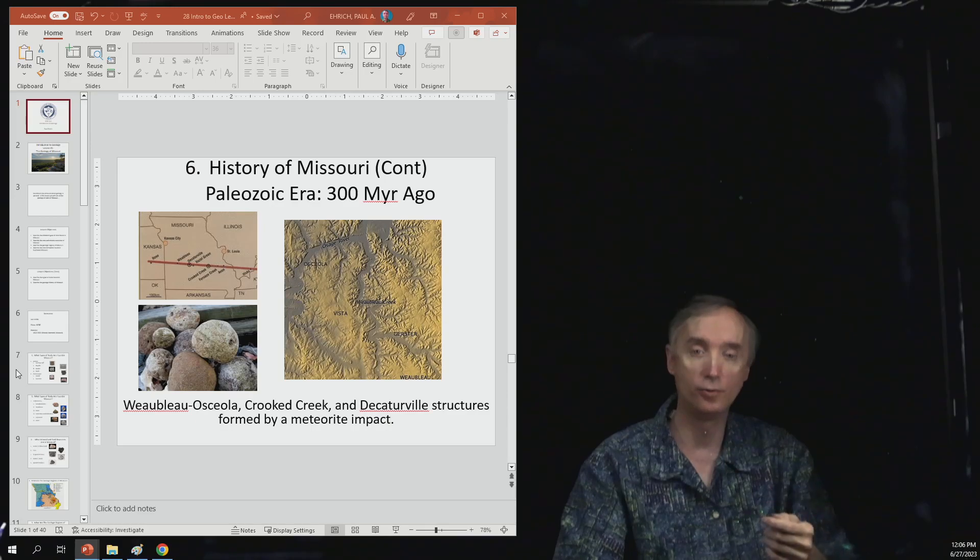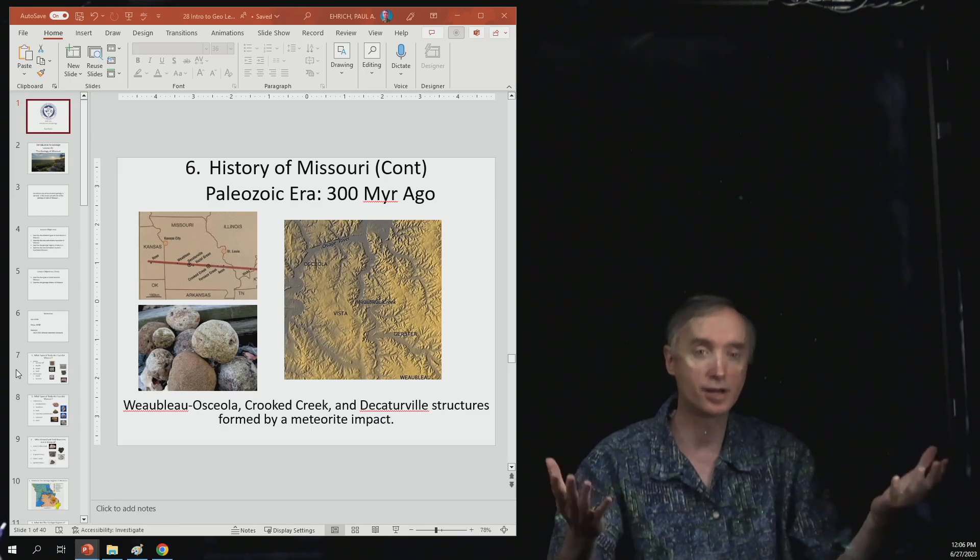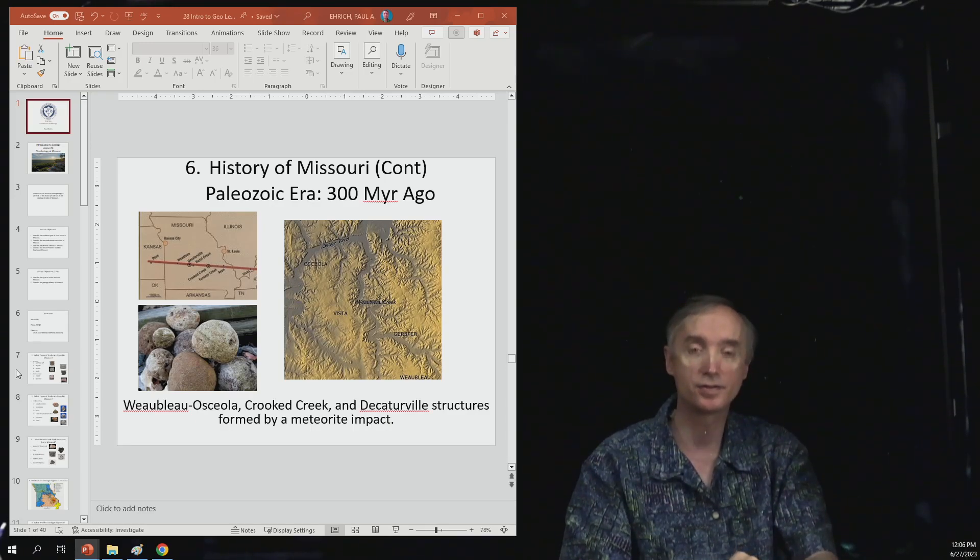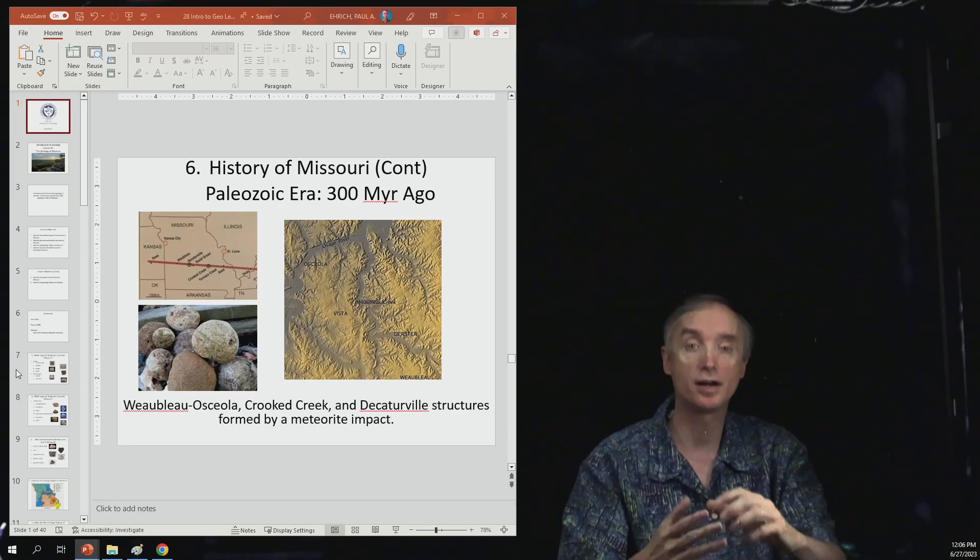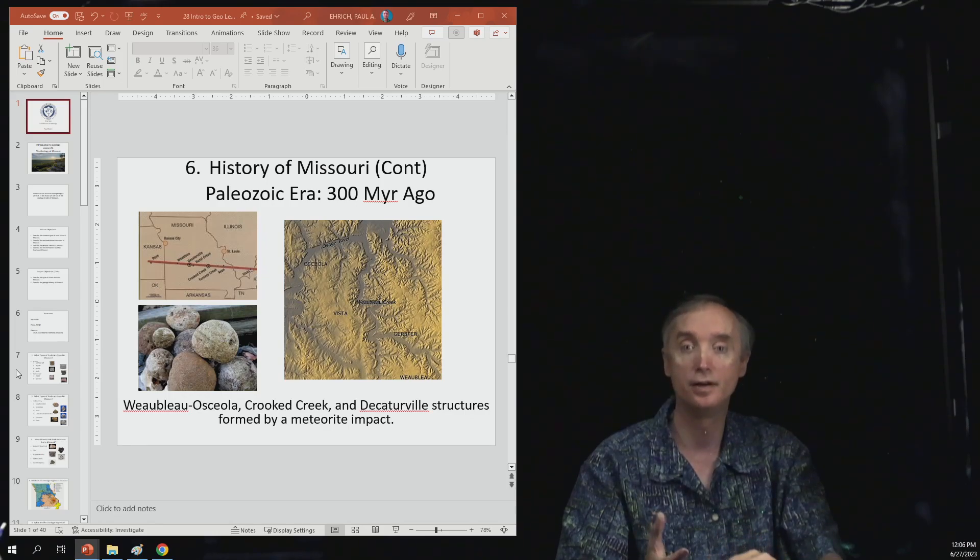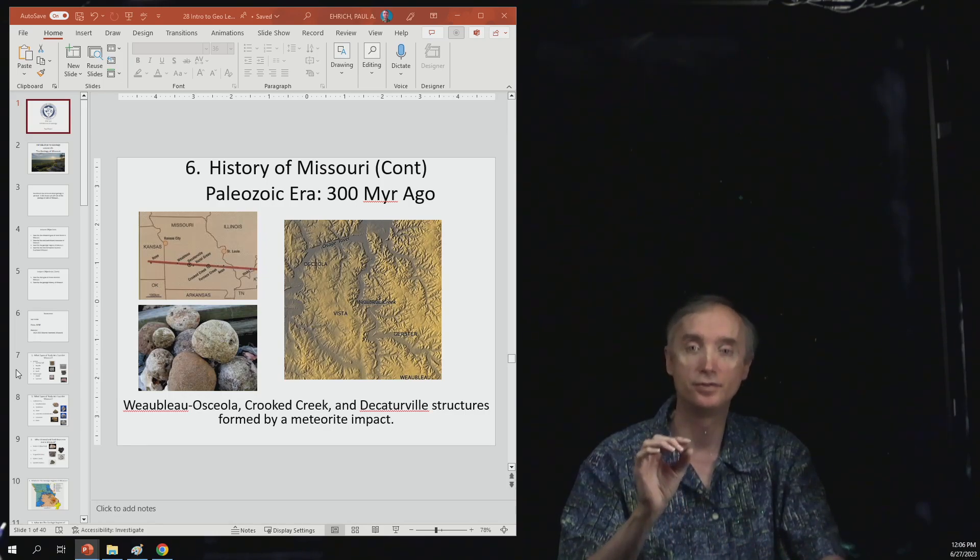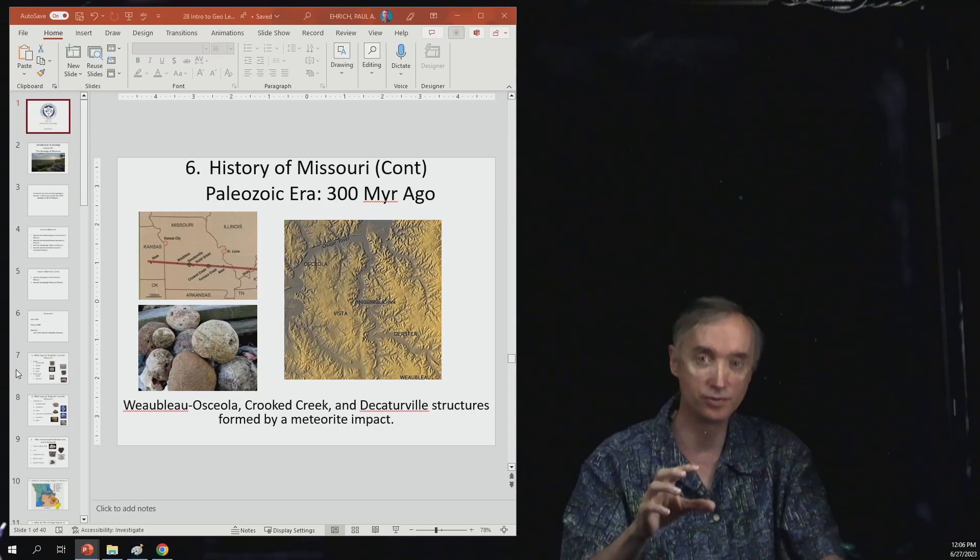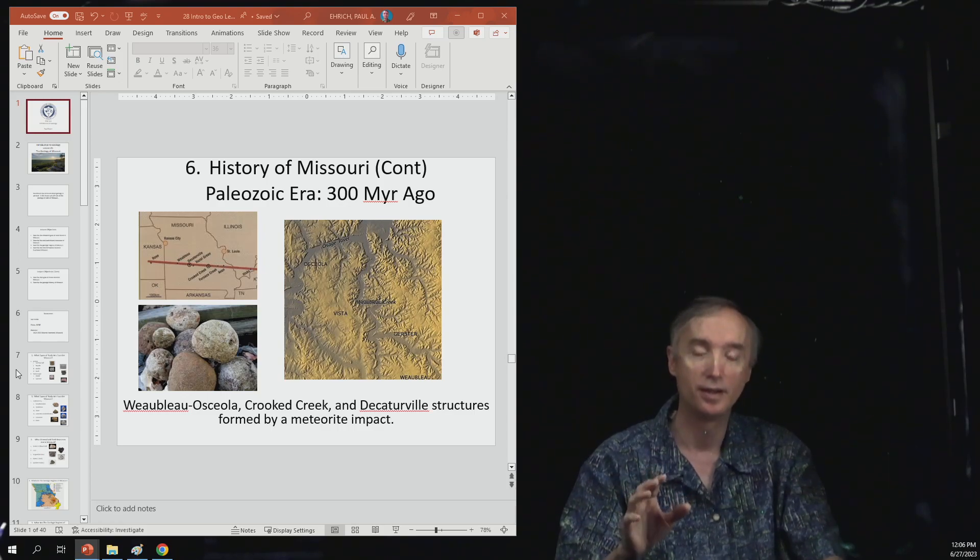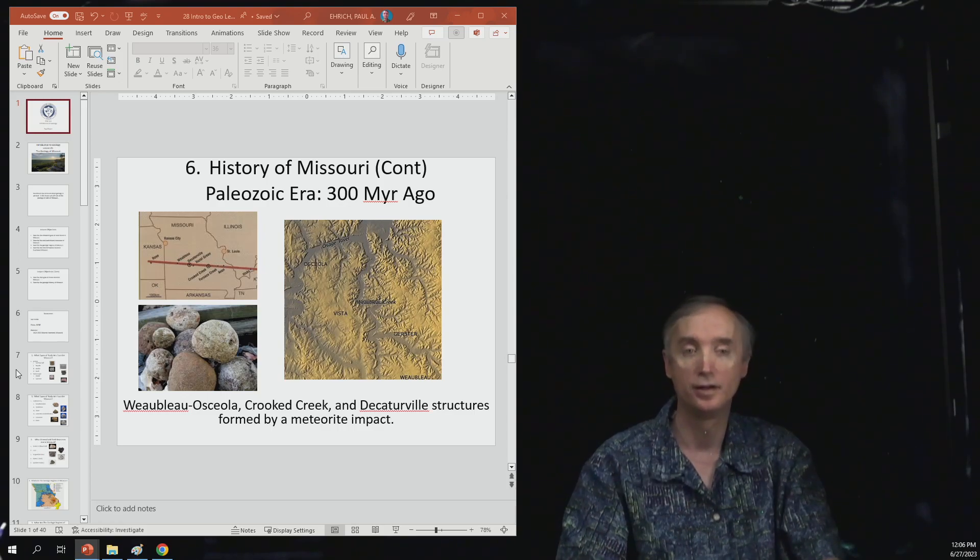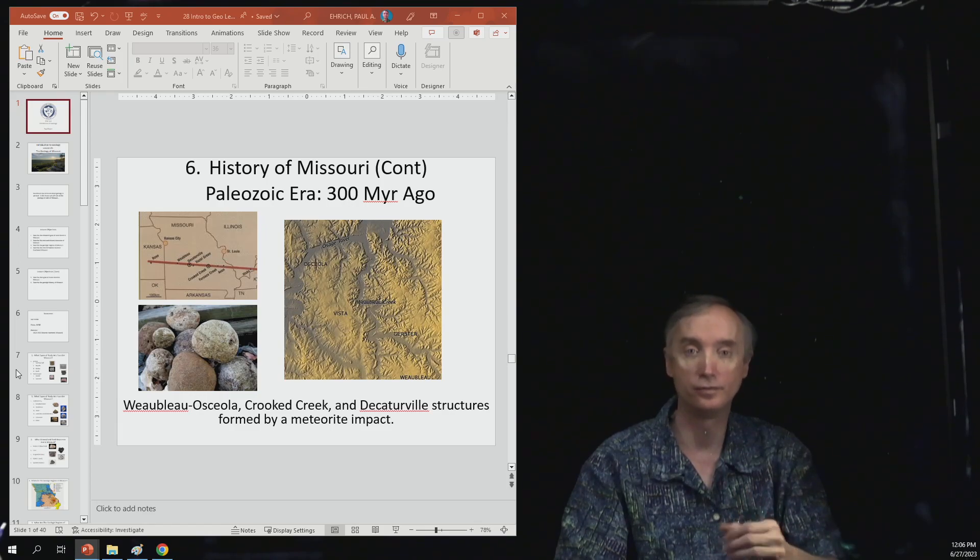If you cut it open, sometimes it's completely solid, sometimes it's hollow on the inside. But don't get the idea that these things are geodes. So they're not geodes, they have a separate method of formation.